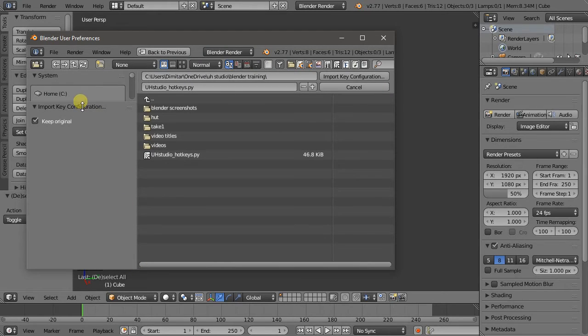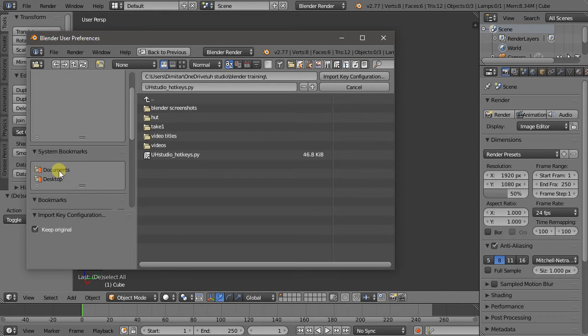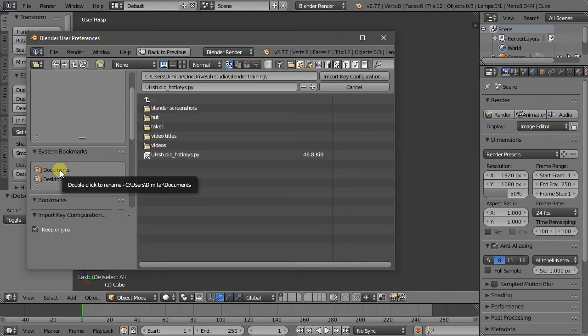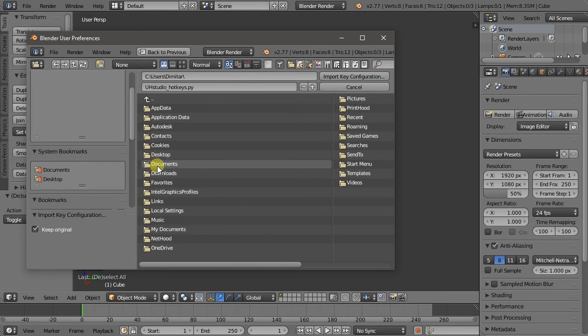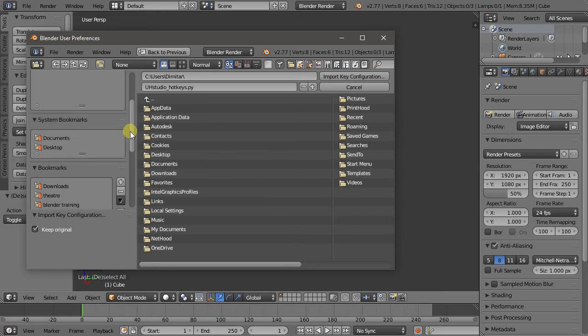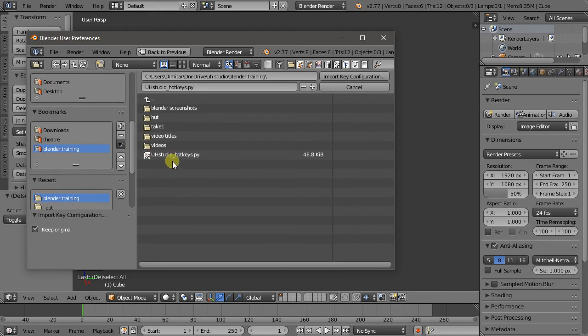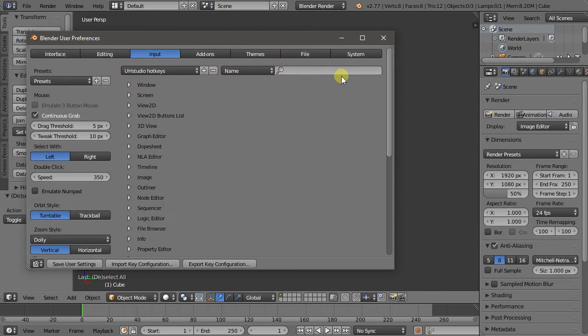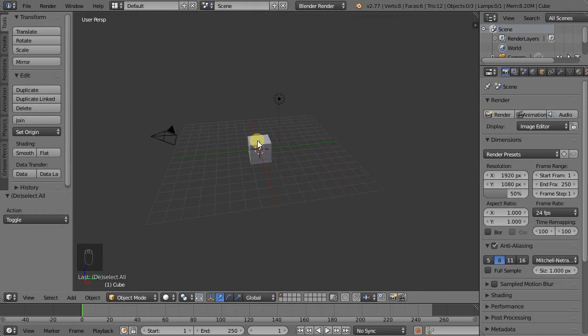Maybe you need to make this a little bit bigger by just dragging it. If it's in your Downloads folder, the easiest way to reach it is go to Documents, up one folder, click Downloads. In my case I have it in a different place. And load the UH Studio Hotkeys, Import Key Configuration. Save User Settings and close the window.